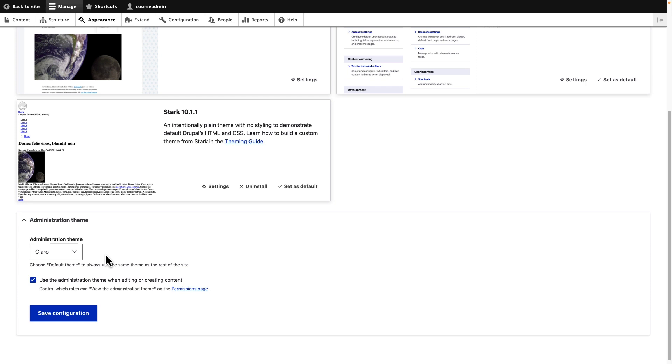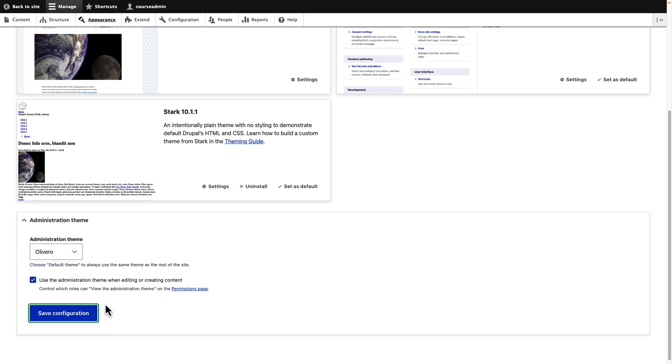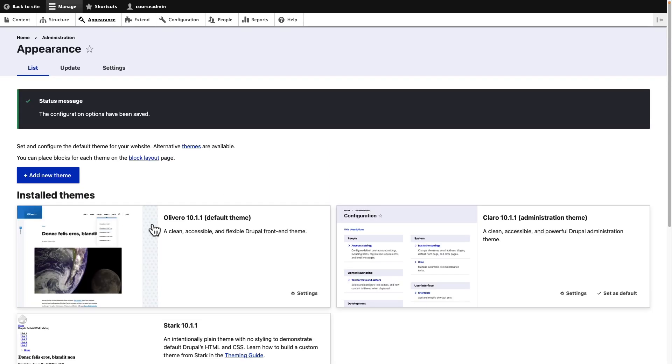Let us change the administration theme to Olivero. Notice the change in the appearance of this administration page.